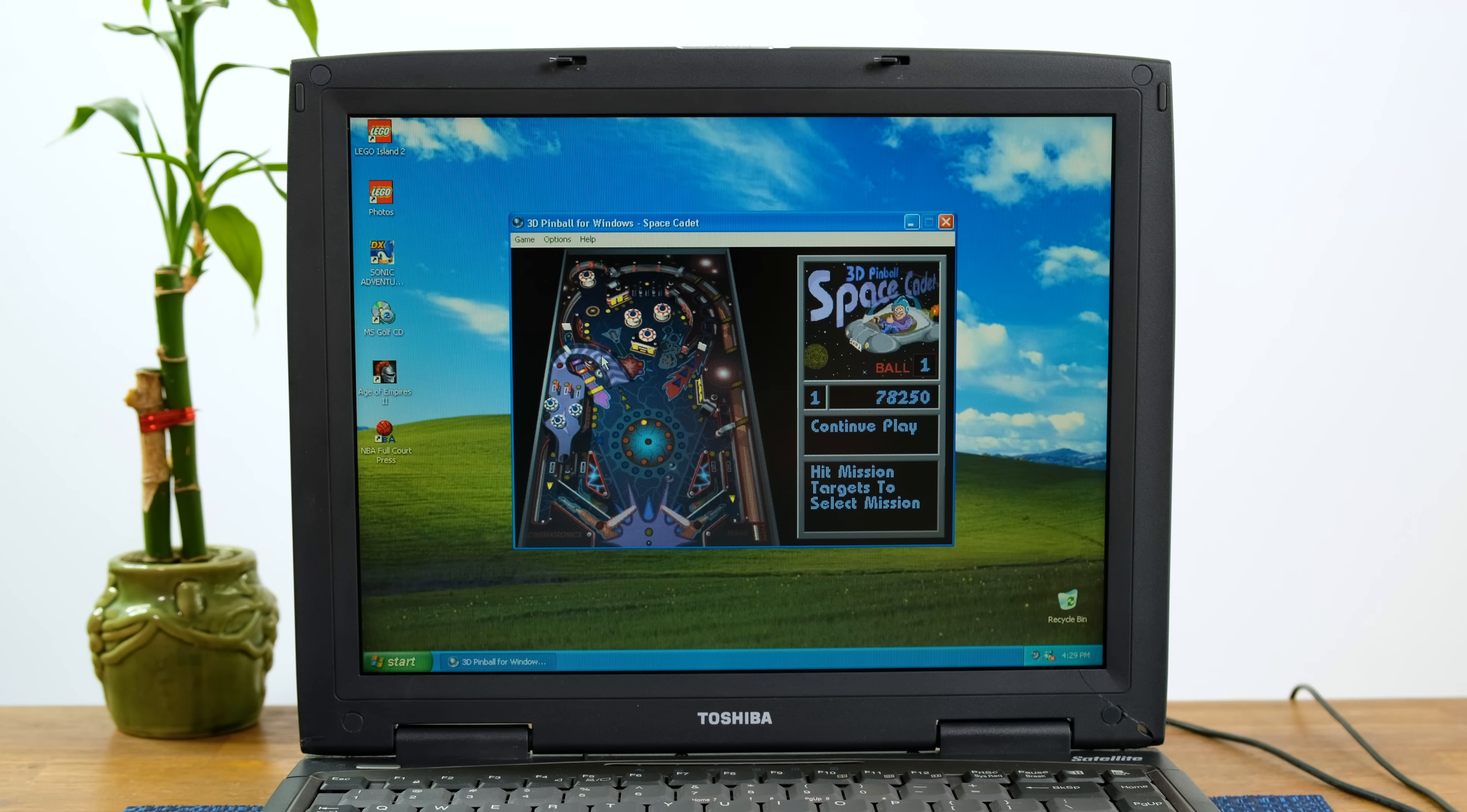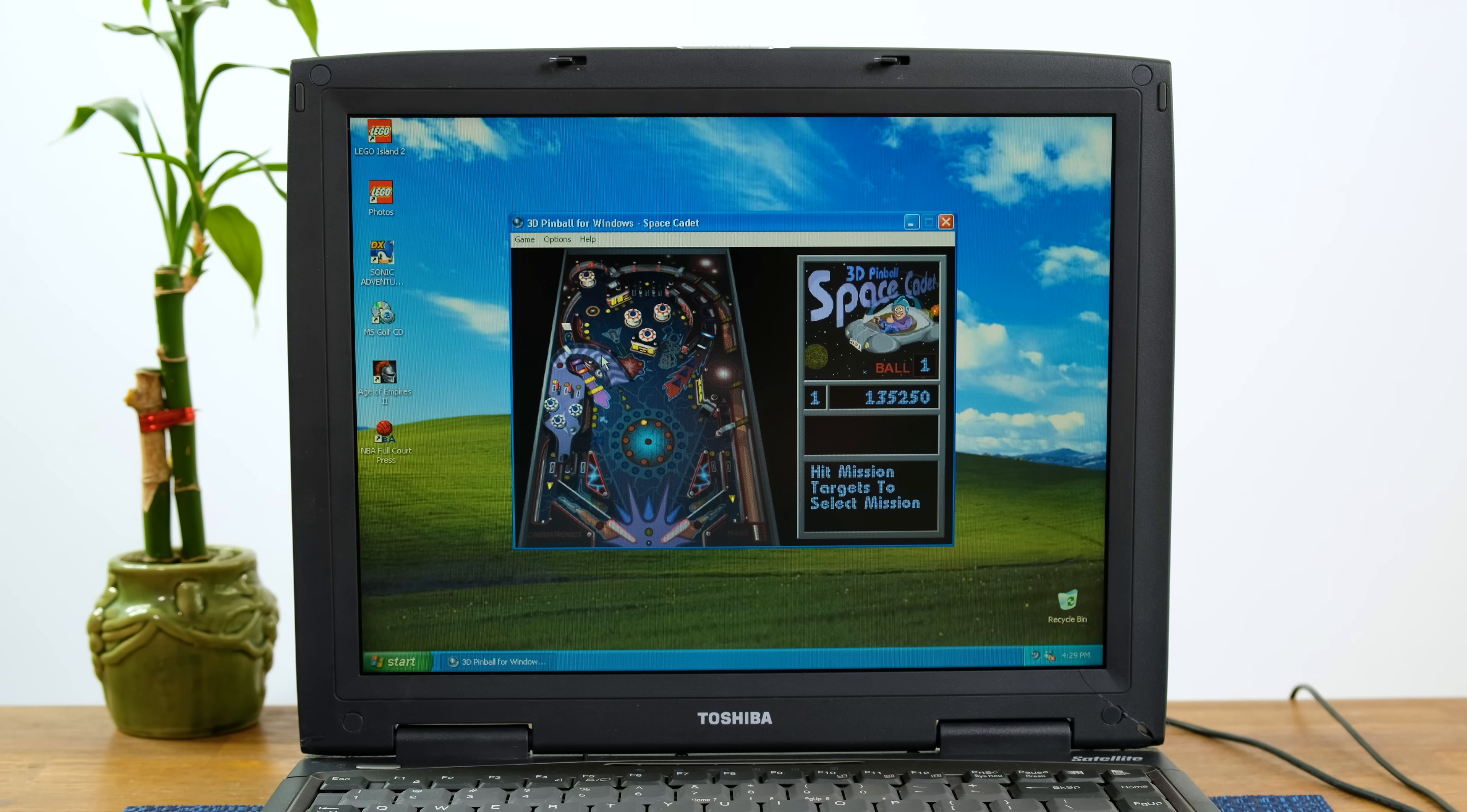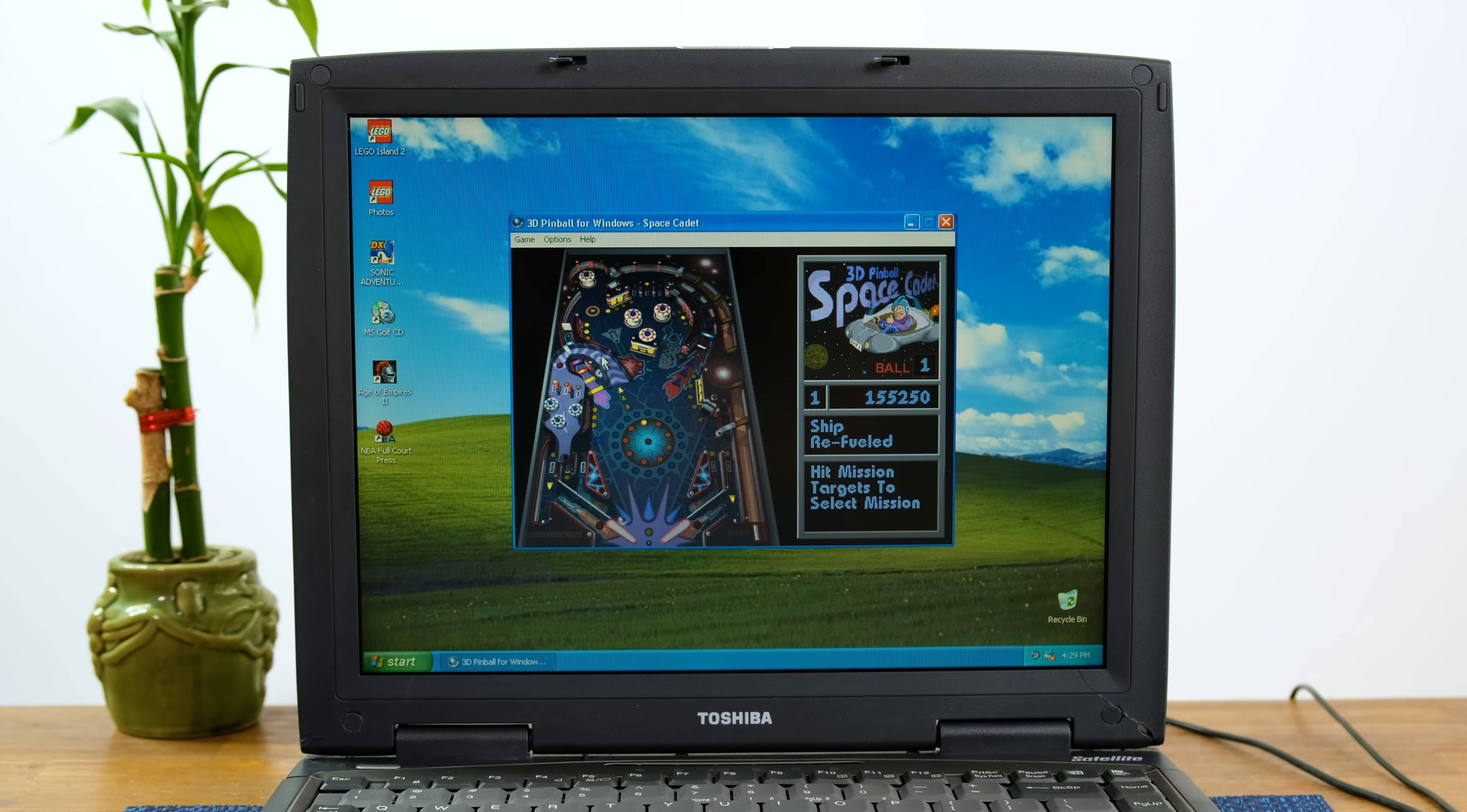Last of all, the classic Space Cadet Pinball game included with Windows XP runs great. This really brings back a lot of memories as I played the heck out of this back when I was a bored child.